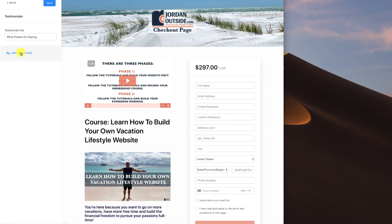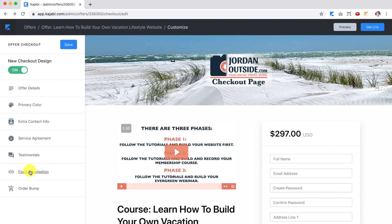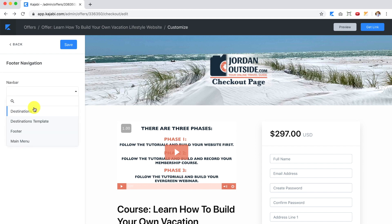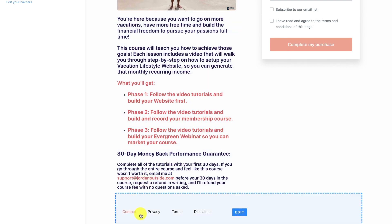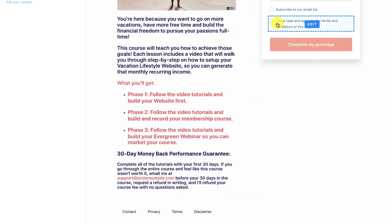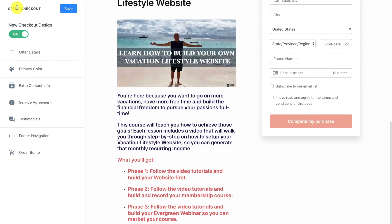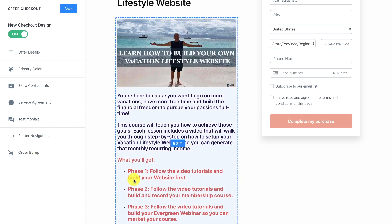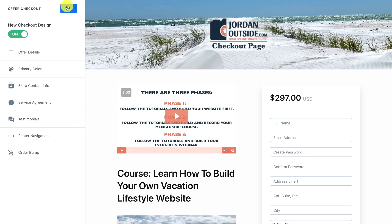For testimonials, if you want to add them you click this box and put in the author, quote, and their picture — it allows testimonials on the checkout page. I'm not going to add any at the moment. Let's click back. For footer navigation I am going to use my footer — click Save — so that adds the contact page, privacy, terms, conditions, and disclaimer. Then there's an order bump, which lets you add an additional product to sell. I don't have one right now, so I'll leave that blank. Let's save and preview.